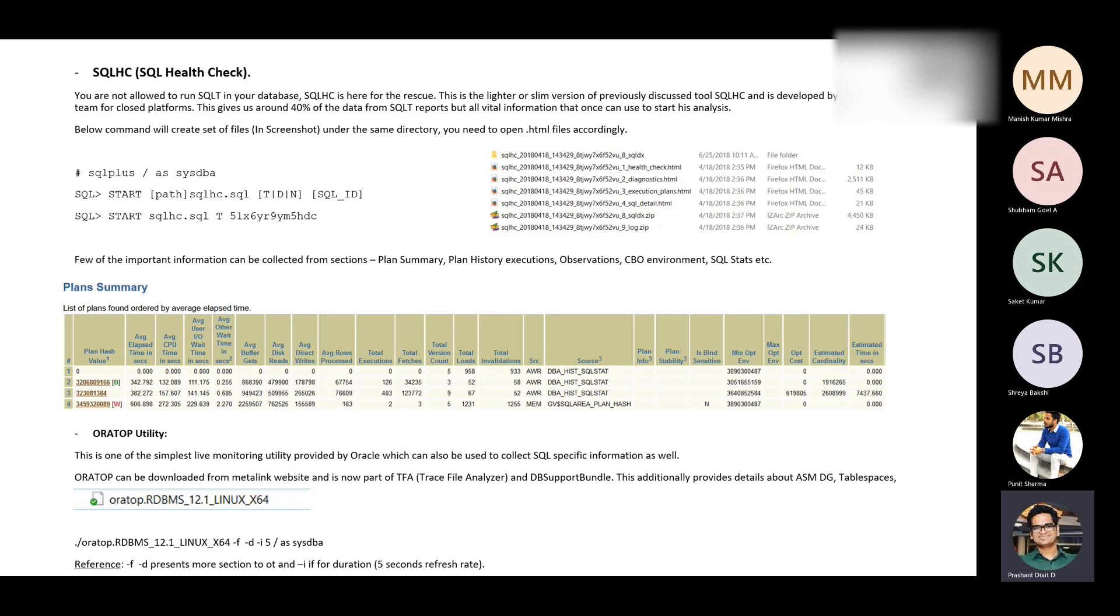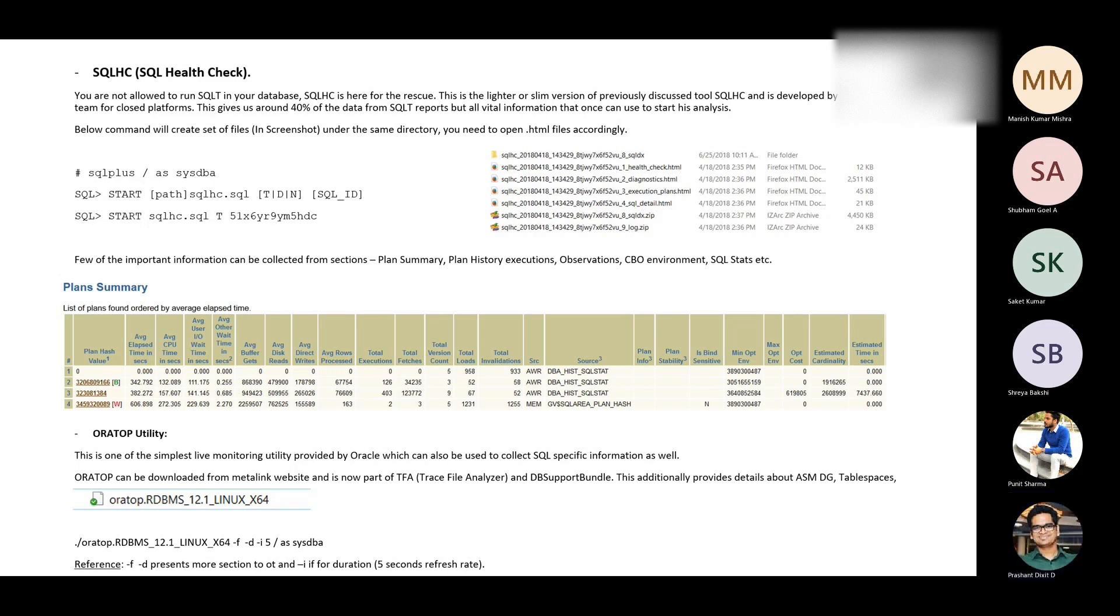So, really, you at that point of time do not have sufficient time or that luxury to go and write the complex query live on the database and check the record. So, it's always good and the best approach, in fact, to generate SQLT and if that's not possible, generate at least SQLHC report. It will provide you all of the statistics, all of the runtime information, observations, and object level statistics, and execution plan. Everything you will have handy within a minute or two.